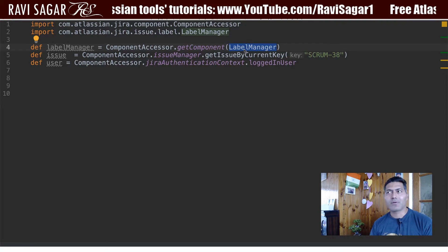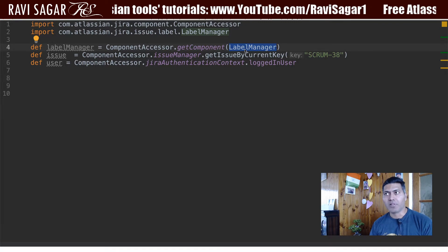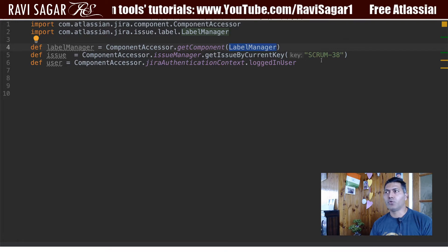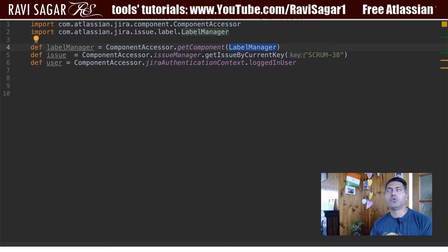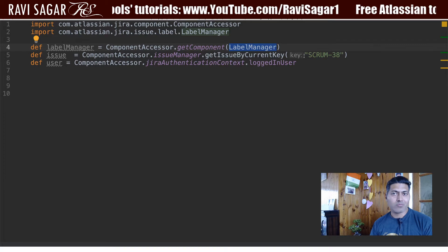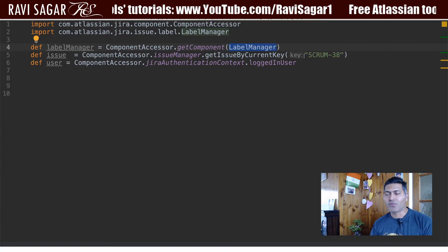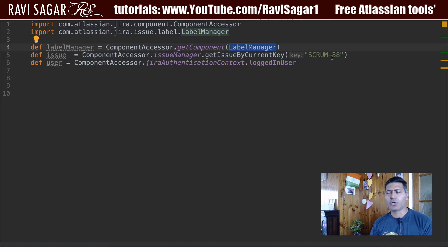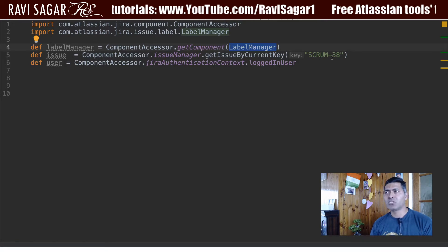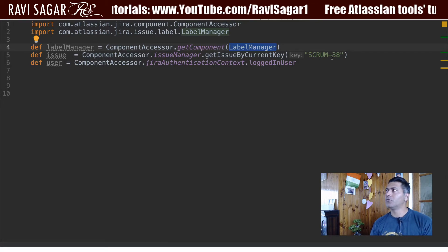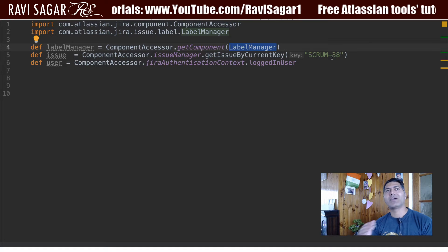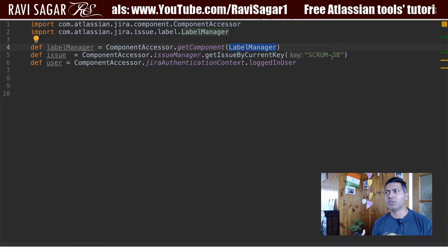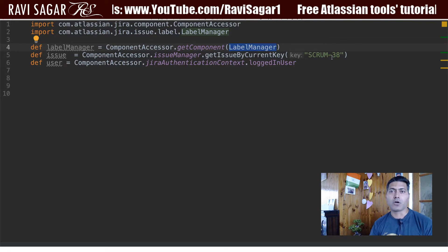In this example, what I will be doing is using LabelManager to add a label — a very simple thing. We will basically add a label to an issue, and we'll also see a few other things you can do with LabelManager. I also want to show you how to do error handling when working with ScriptRunner for Jira, or in Groovy in general.